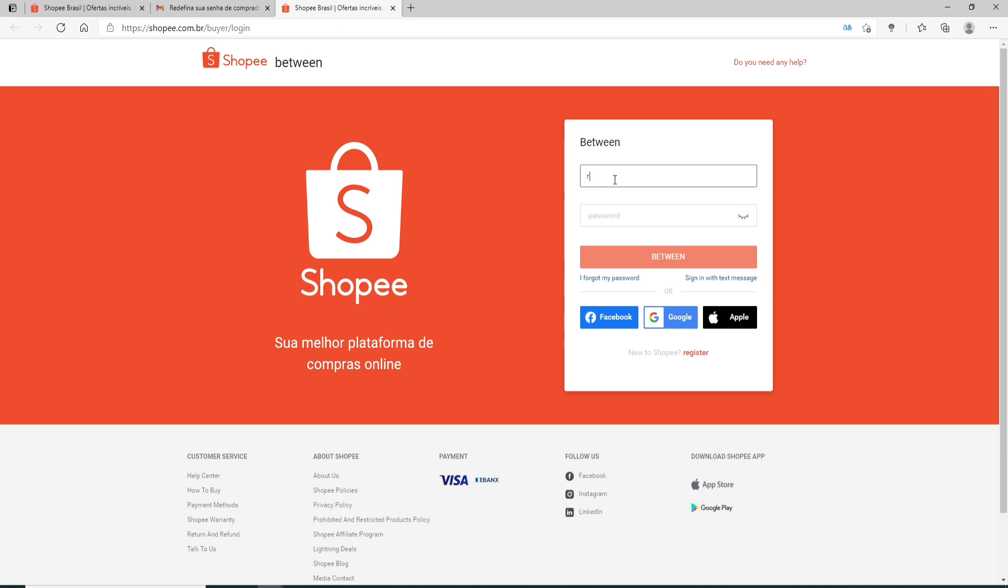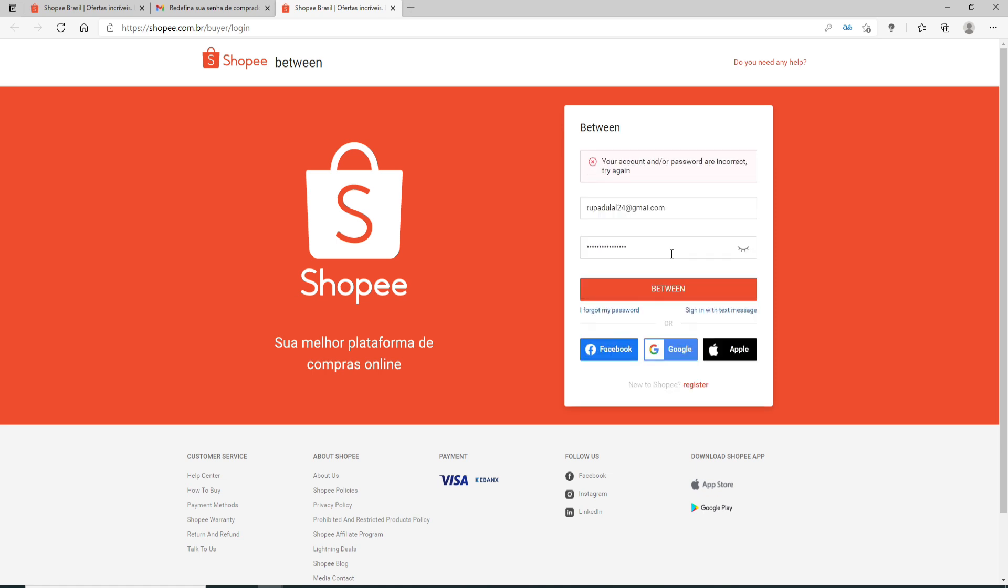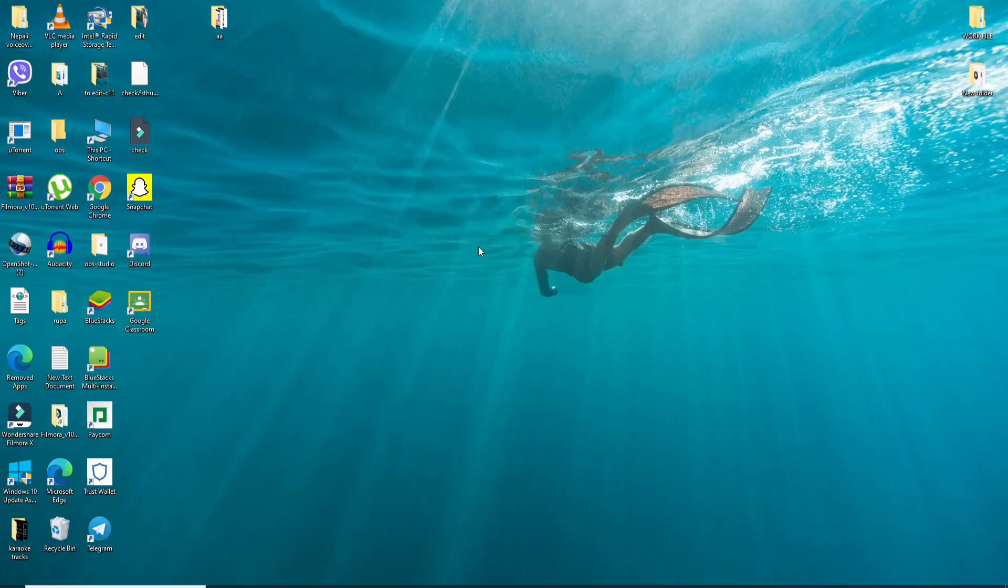Now go ahead and enter your credentials in order to log into your account. Enter the password you just changed to and click on login. That is how you can easily reset your password on your Shopee account.